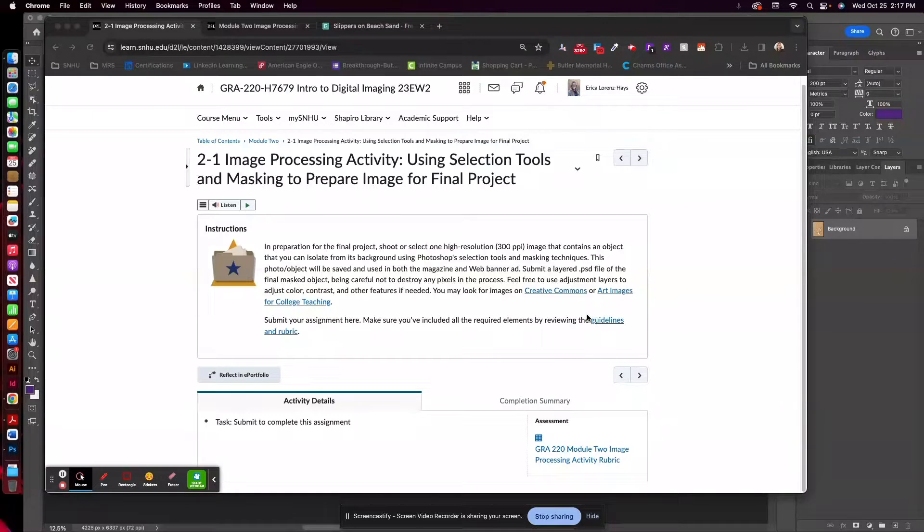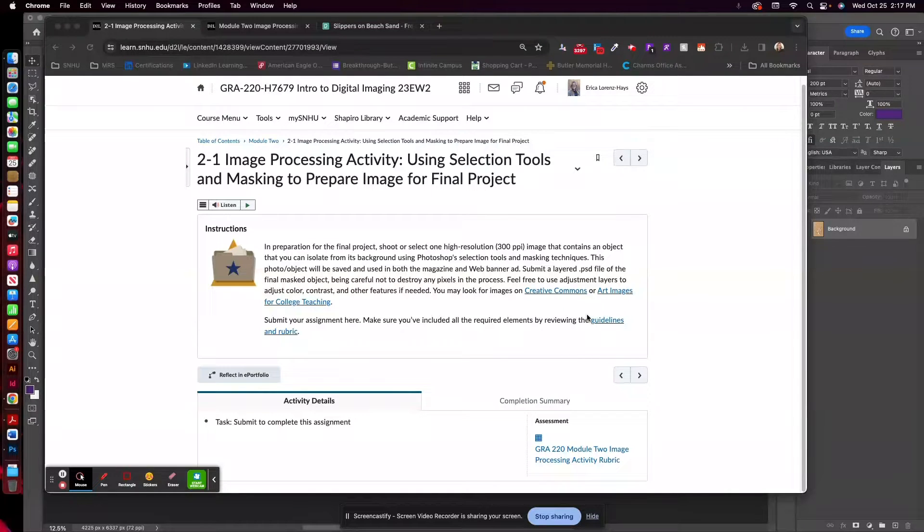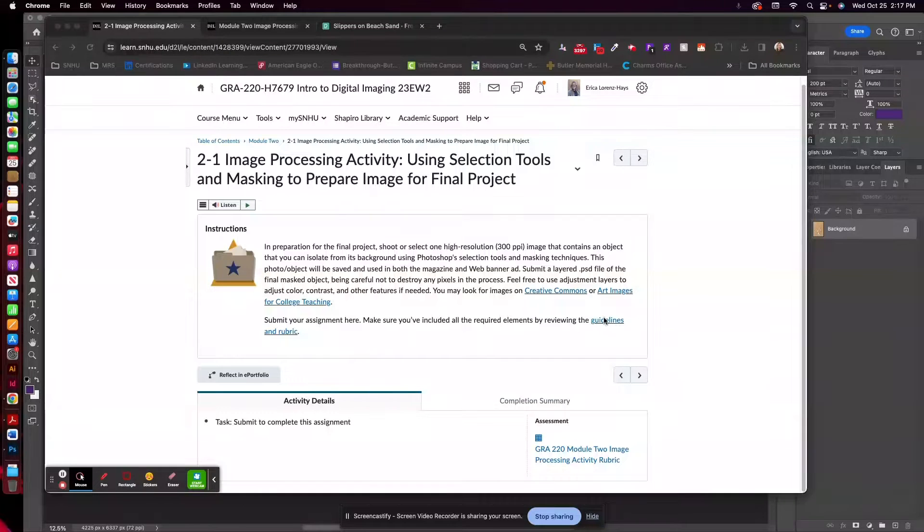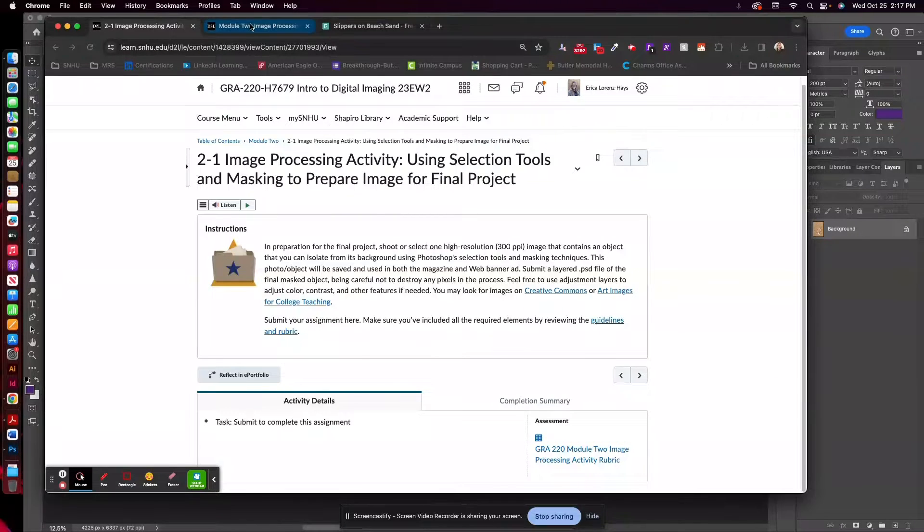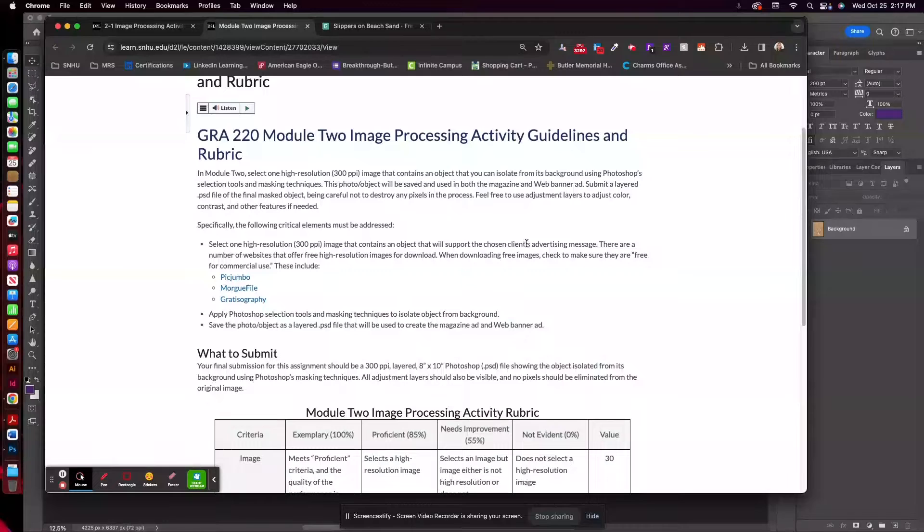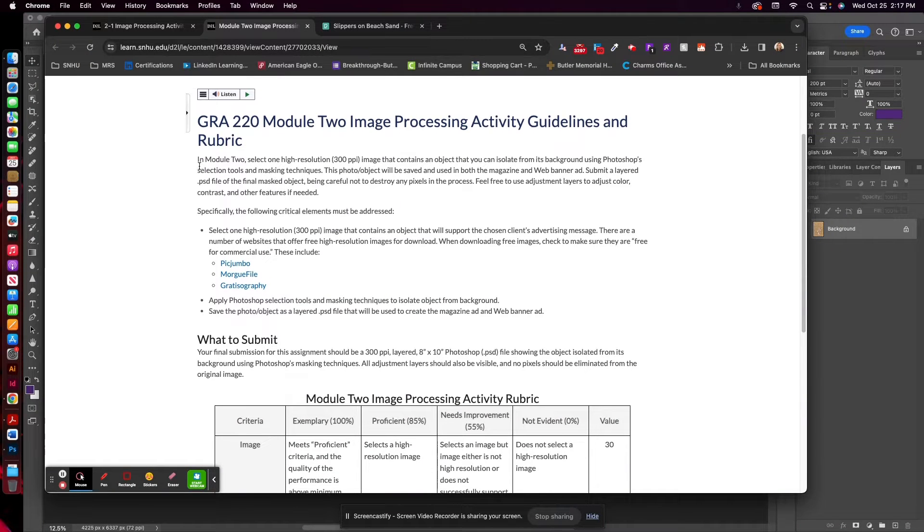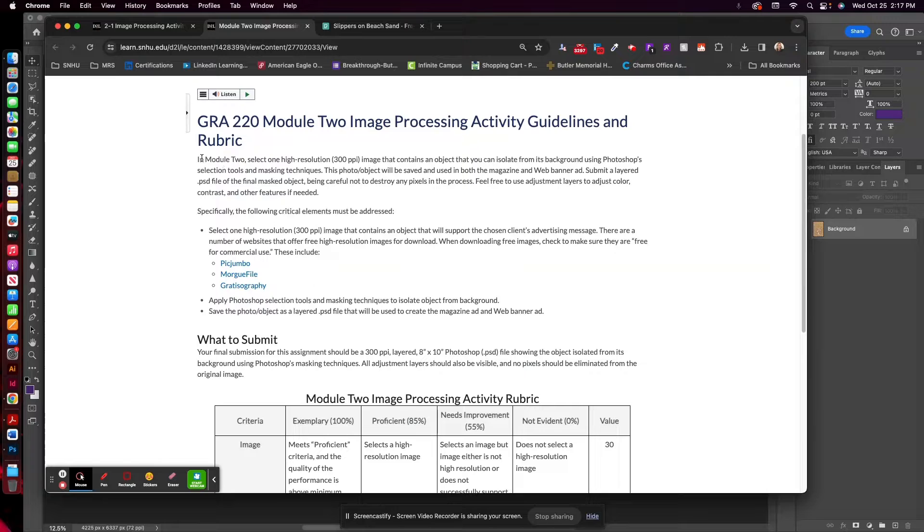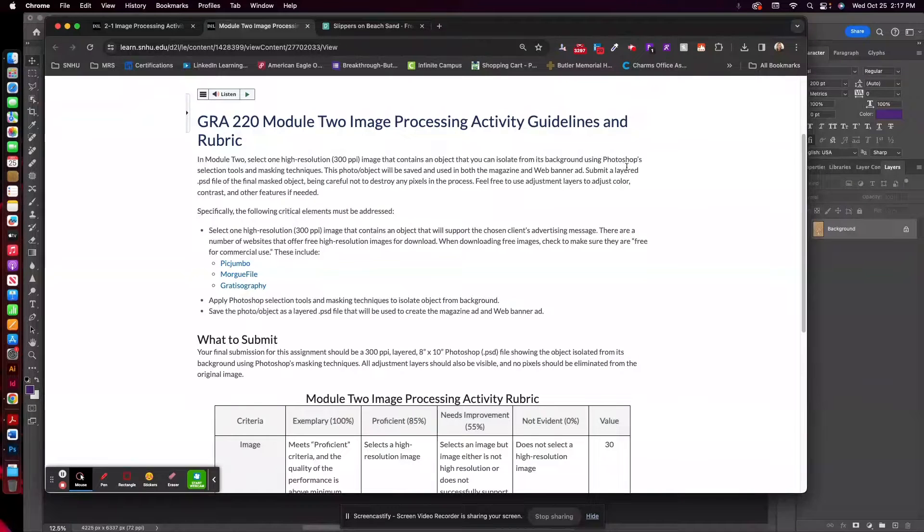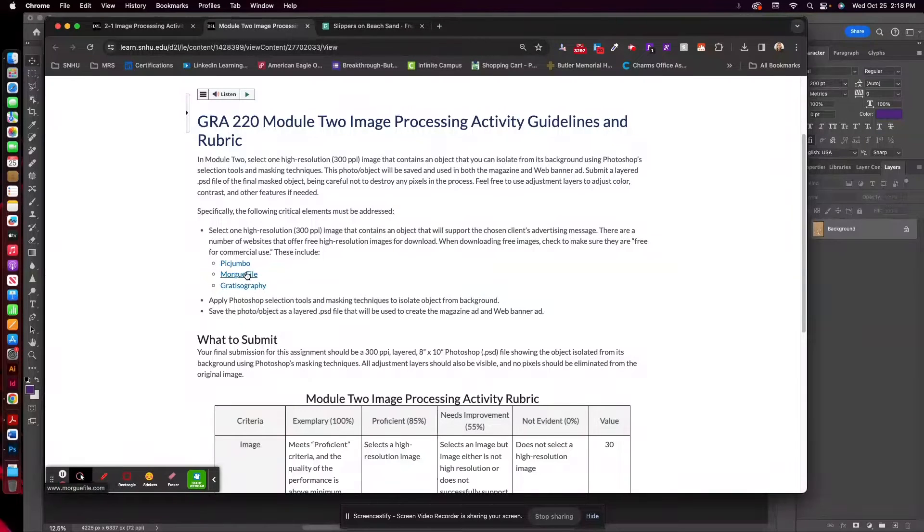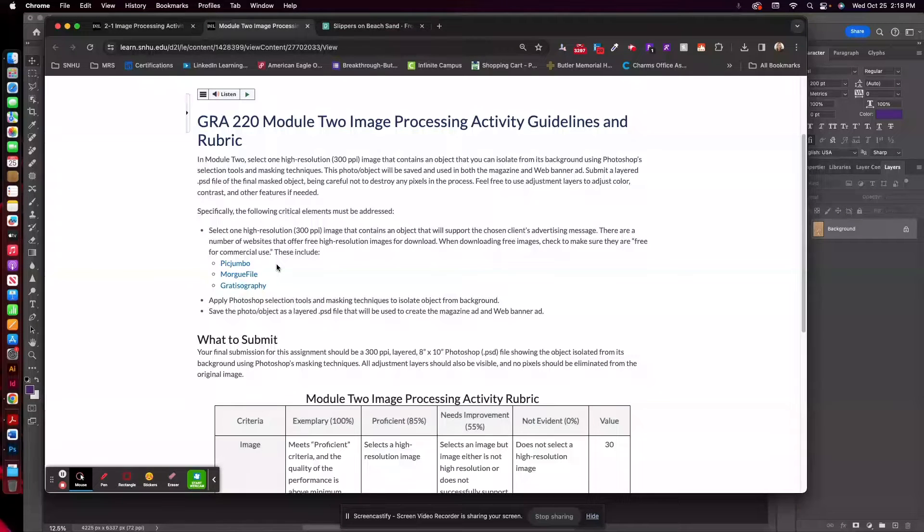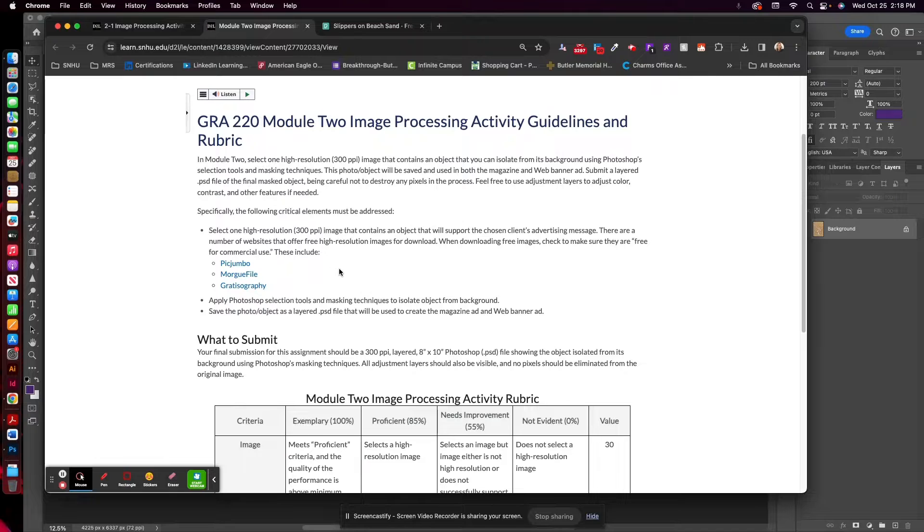You can feel free to use adjustment layers to adjust the color, contrast, or other features if you'd like. If we click into the rubric, this always gives you a little bit more detail, so I always suggest making sure you check the rubric out. This gives you the full details of the instructions and websites that you can use for imagery. Of course, you can always refer back to that list that I provided last week.